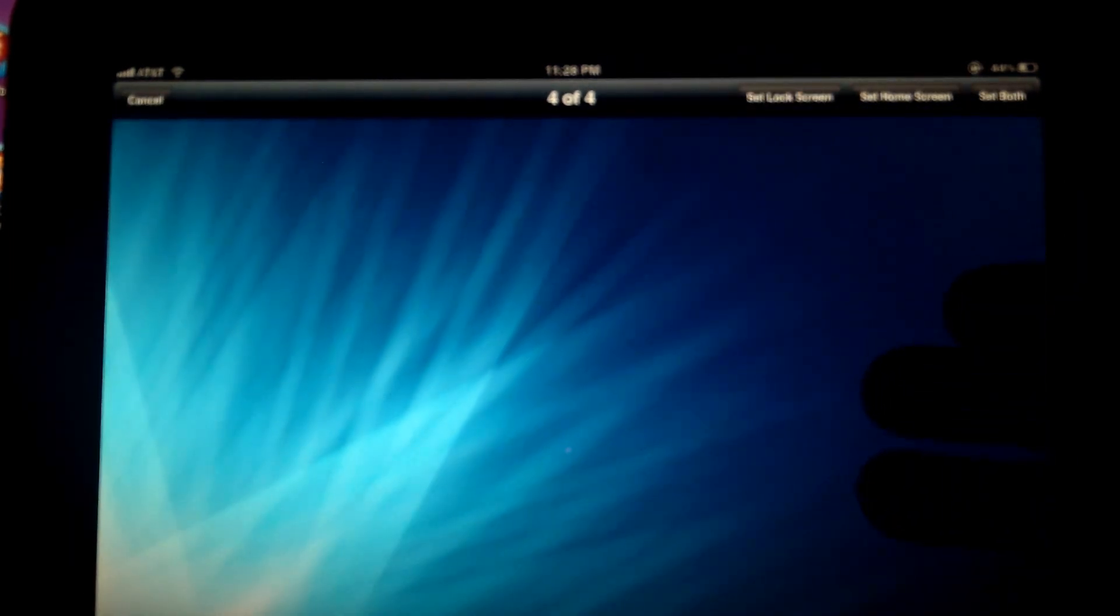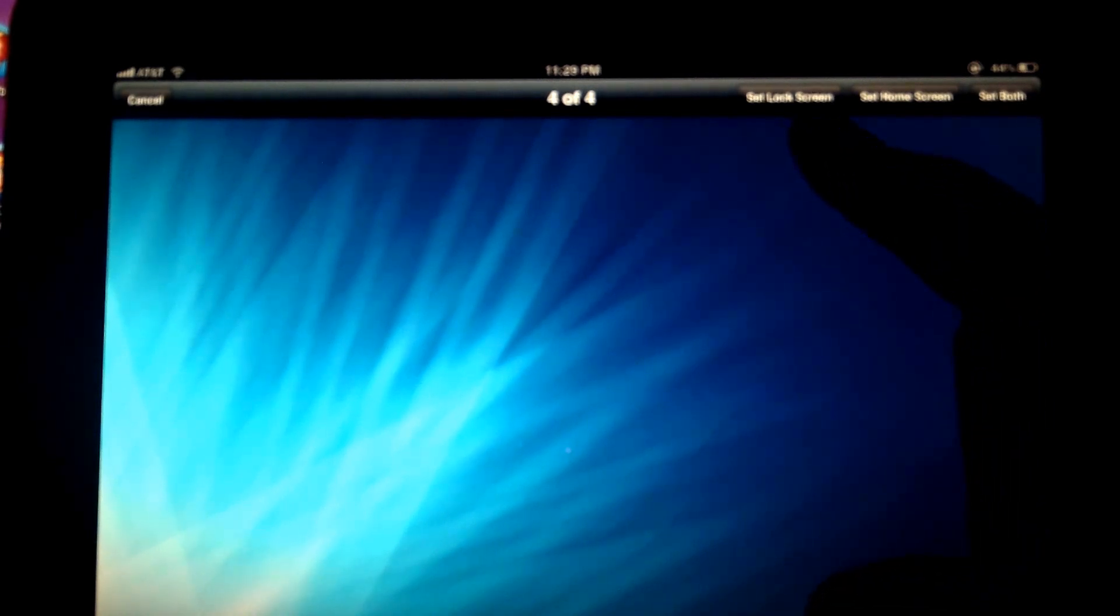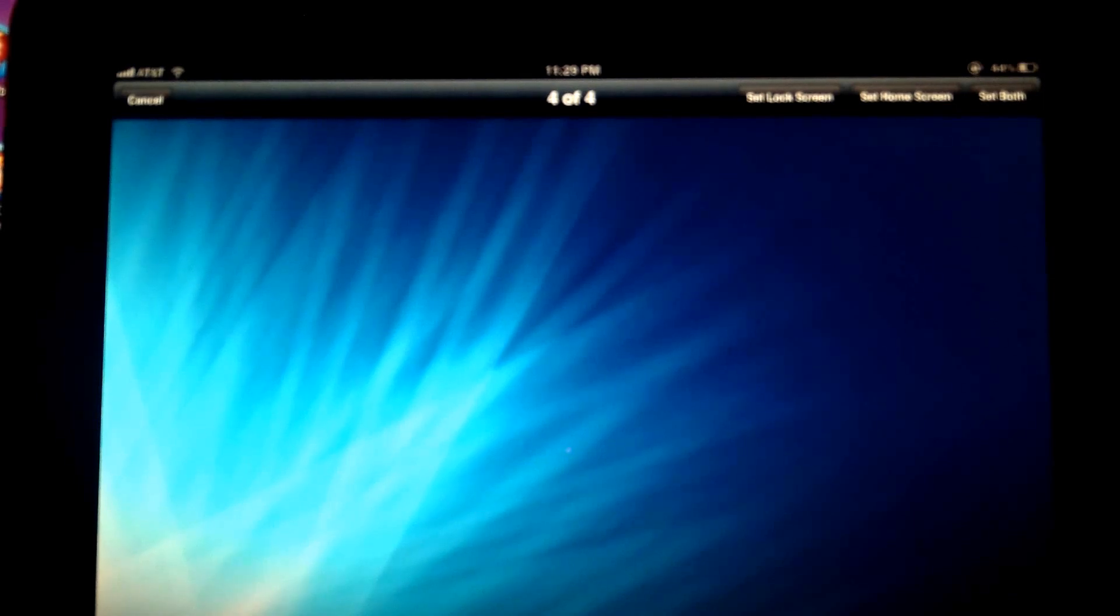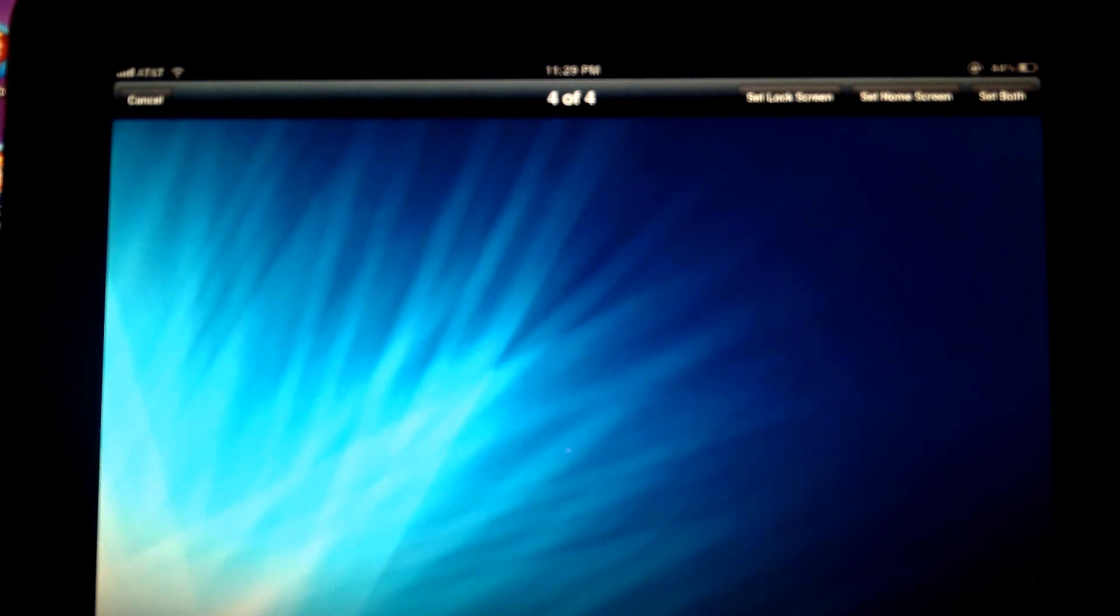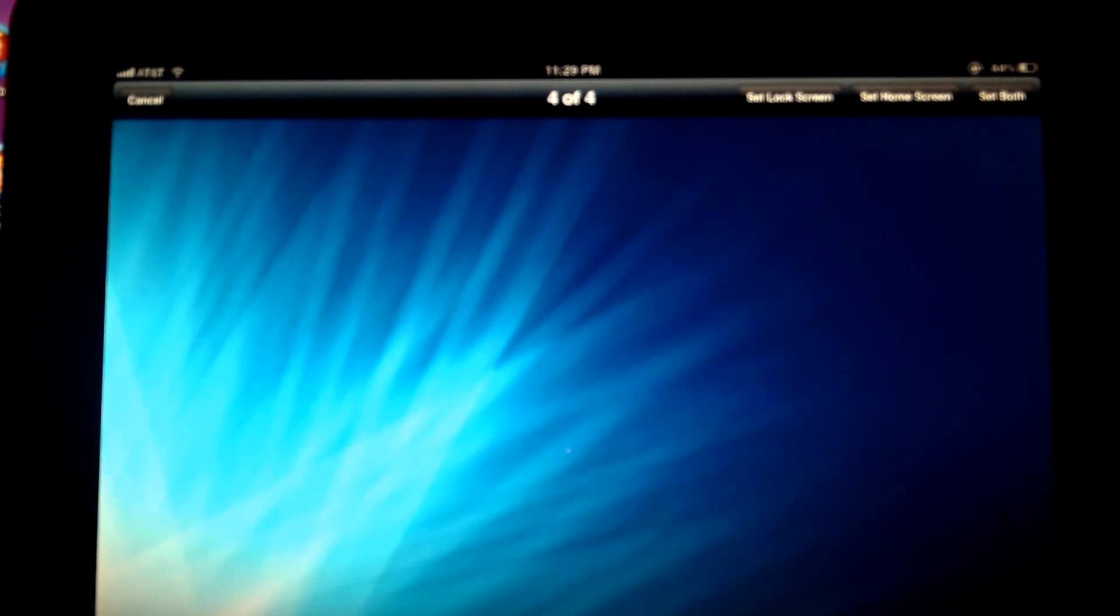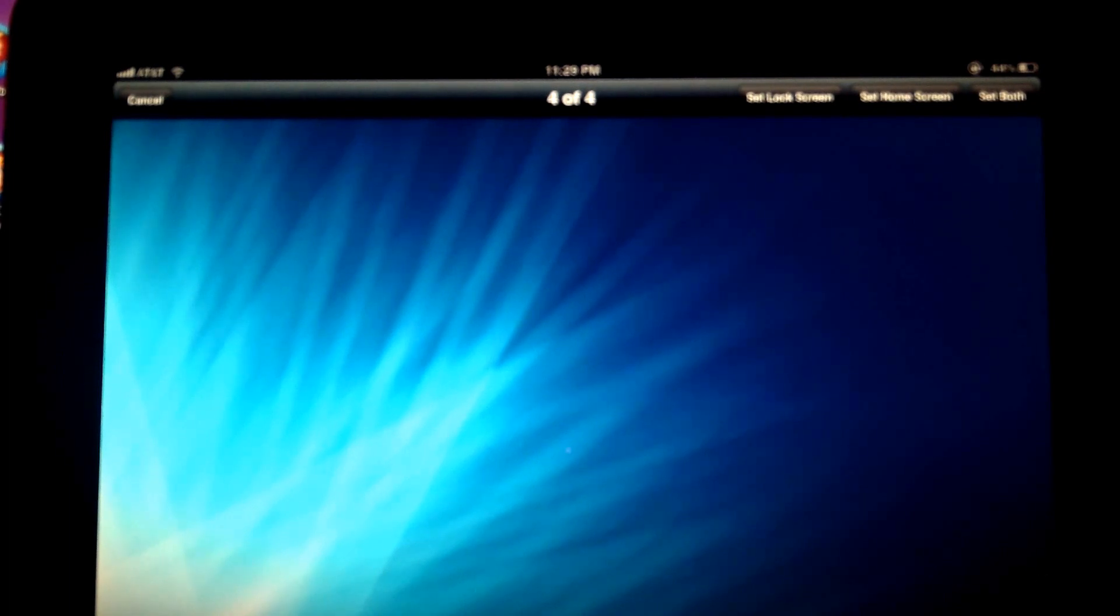And then once you do that, you're going to be given three other options right here on top. The first is either Set Lock Screen, which would make this particular wallpaper also the wallpaper for your lock screen. You could then choose to set it as your home screen, and of course, that will change the wallpaper on your home screen. Or you could do both.